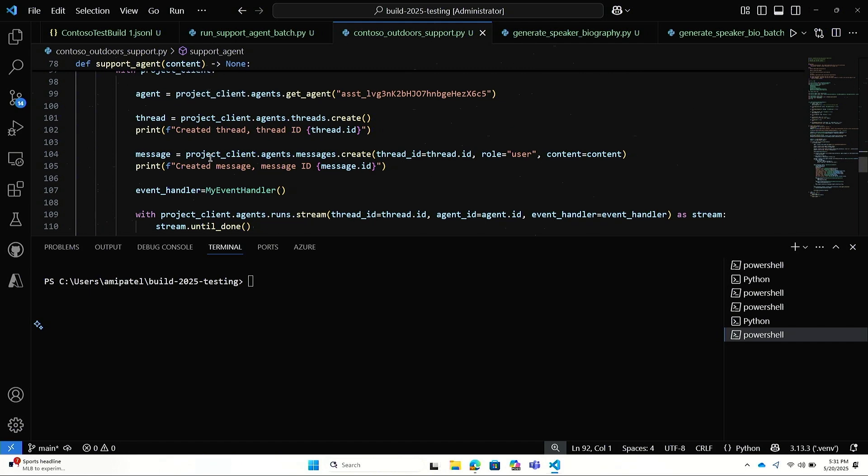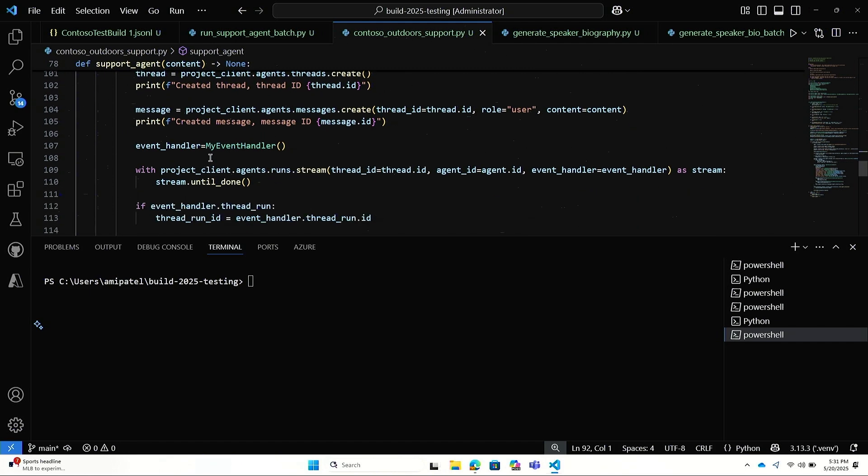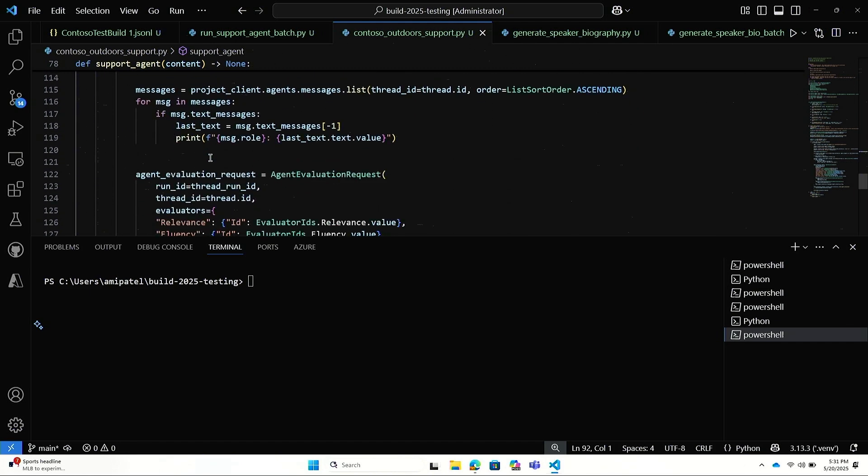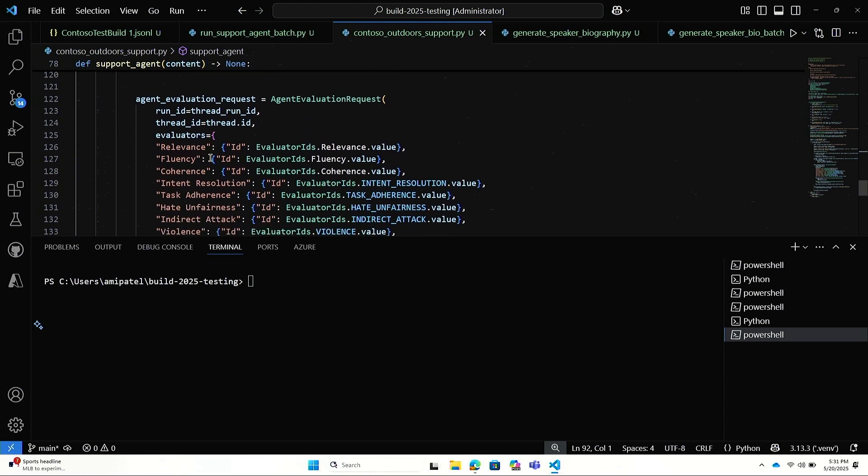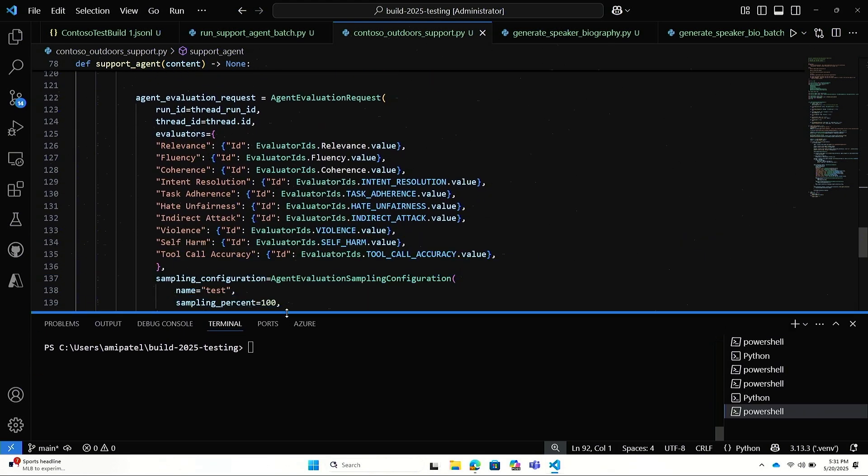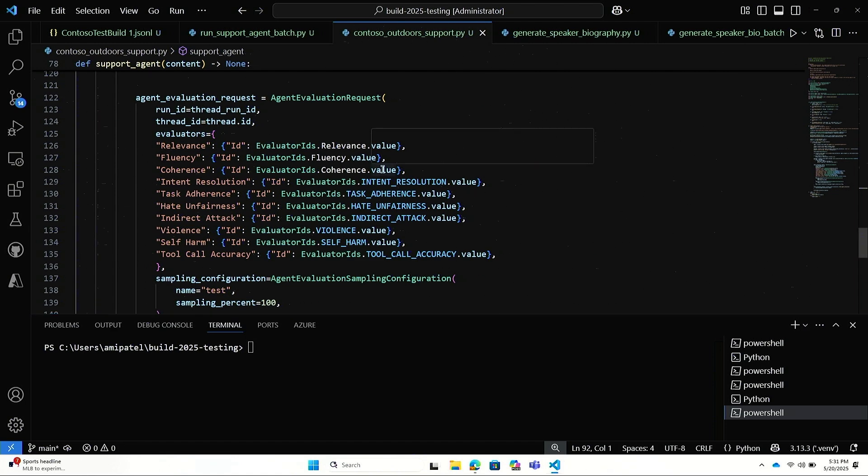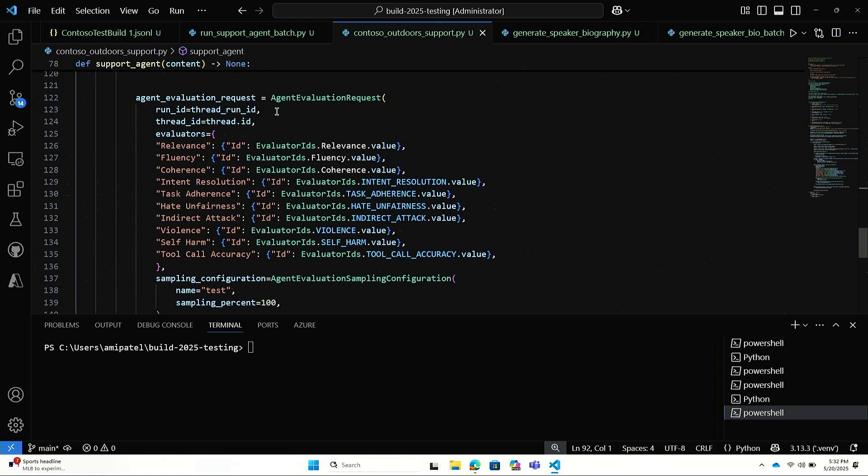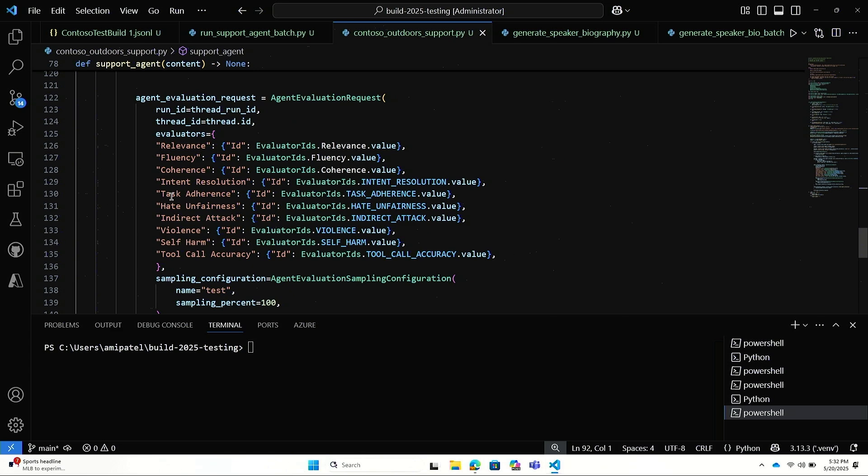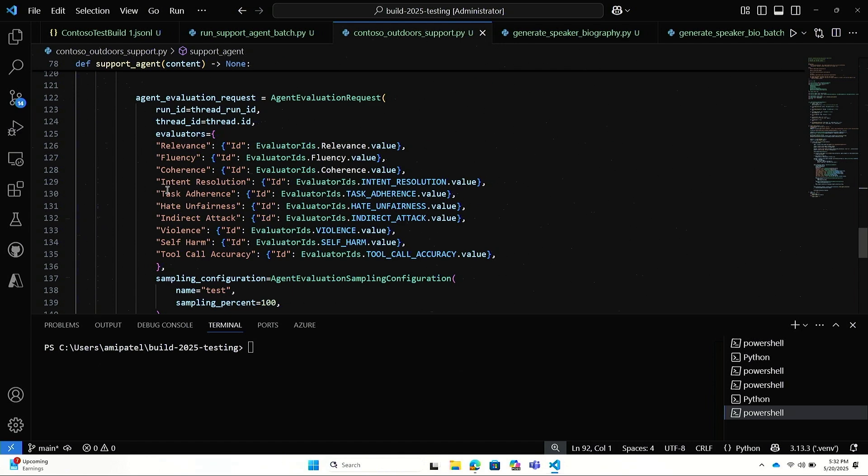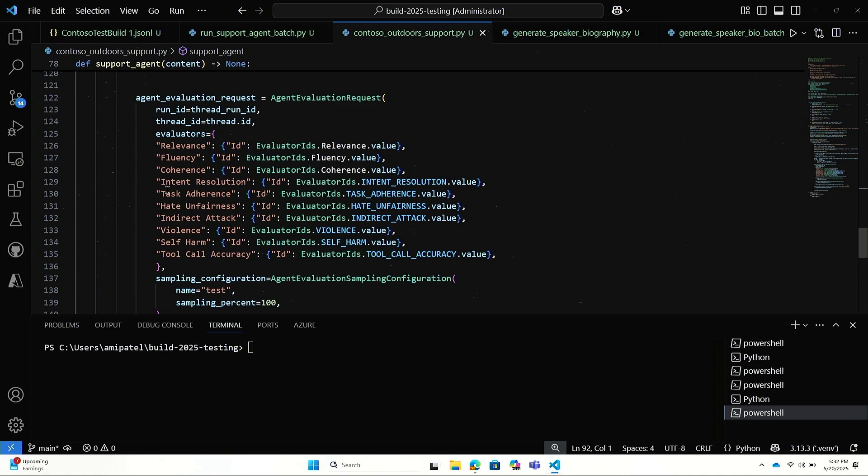The next most important thing that I'm excited to talk about is I'm going to continuously evaluate my agent in production. So what I'm doing here is I'm grabbing the run ID, I'm grabbing the thread ID, so the conversation, and I'm listing all the evaluators I care about to continuously evaluate my application. Specifically, there's two evaluators I want to dive into a little deeper: the evaluators we've built specifically to measure agent quality, task adherence, and intent resolution. Task adherence is important because I want to make sure that this agent, the support agent, is doing the task I tell it to do. For example, it's a support agent. It should answer queries that customers have about our products.